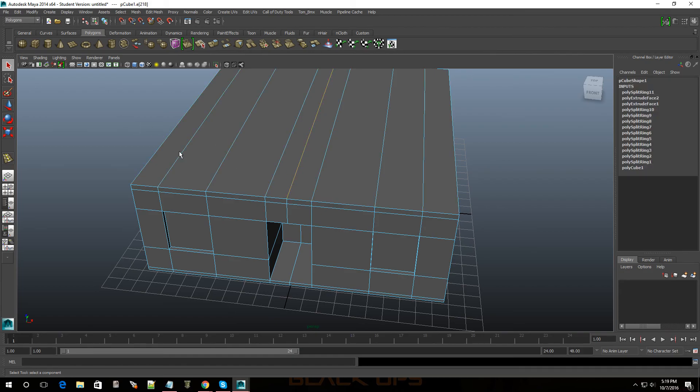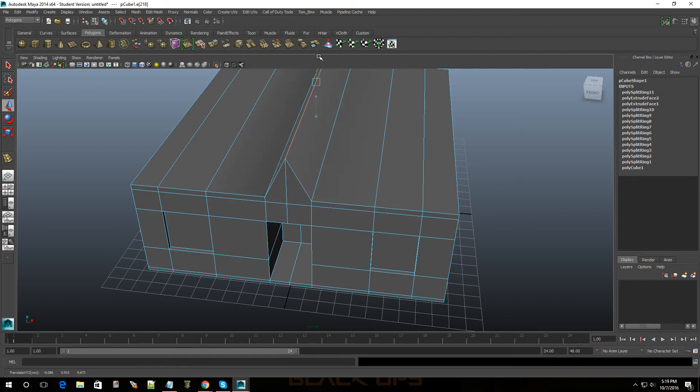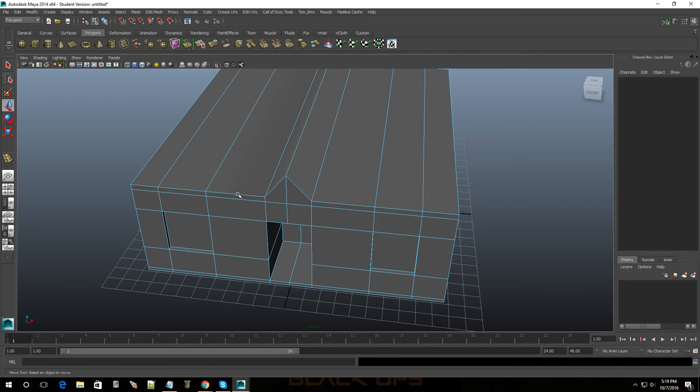Actually let me go back over here, edge, select this edge. Same thing, handle manipulator, bump it up. Or else I can bump up all these other faces.